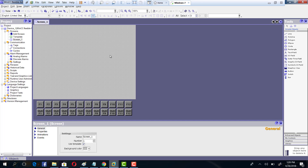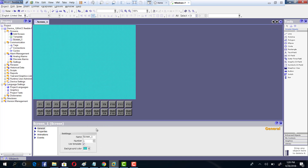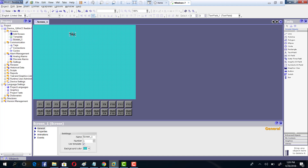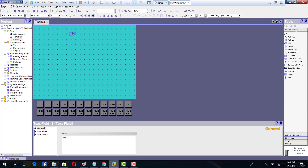Now the first thing is to design a screen. By default the color looks like that. If you want to change the background color, you can do so from here. Next, add text to the screen — just place it right here. I have added the text 'First HMI Project'.